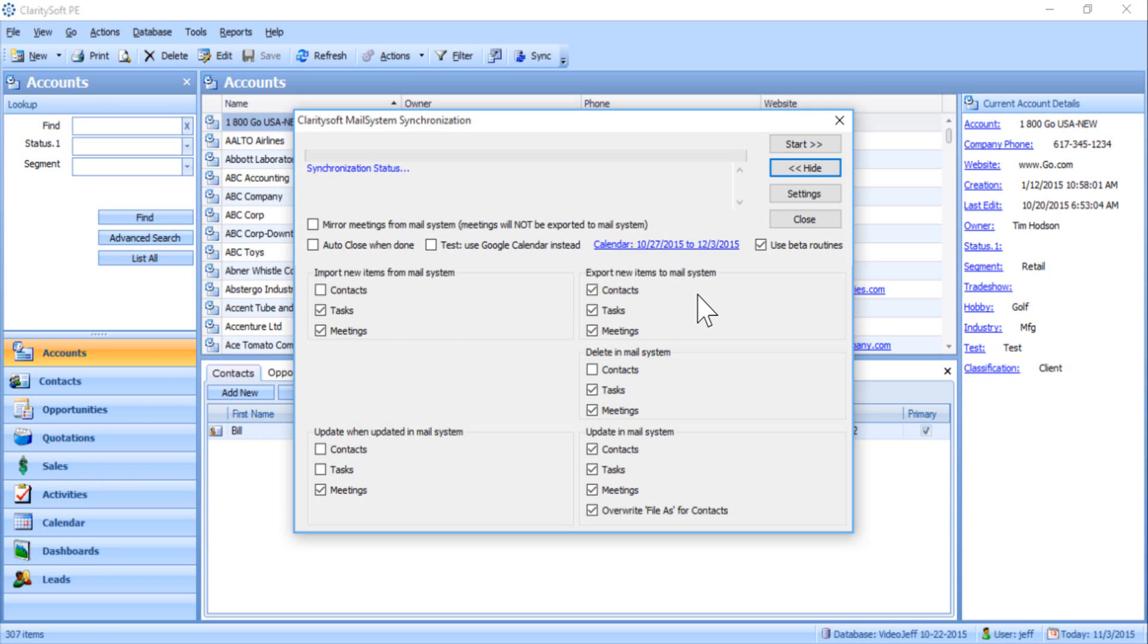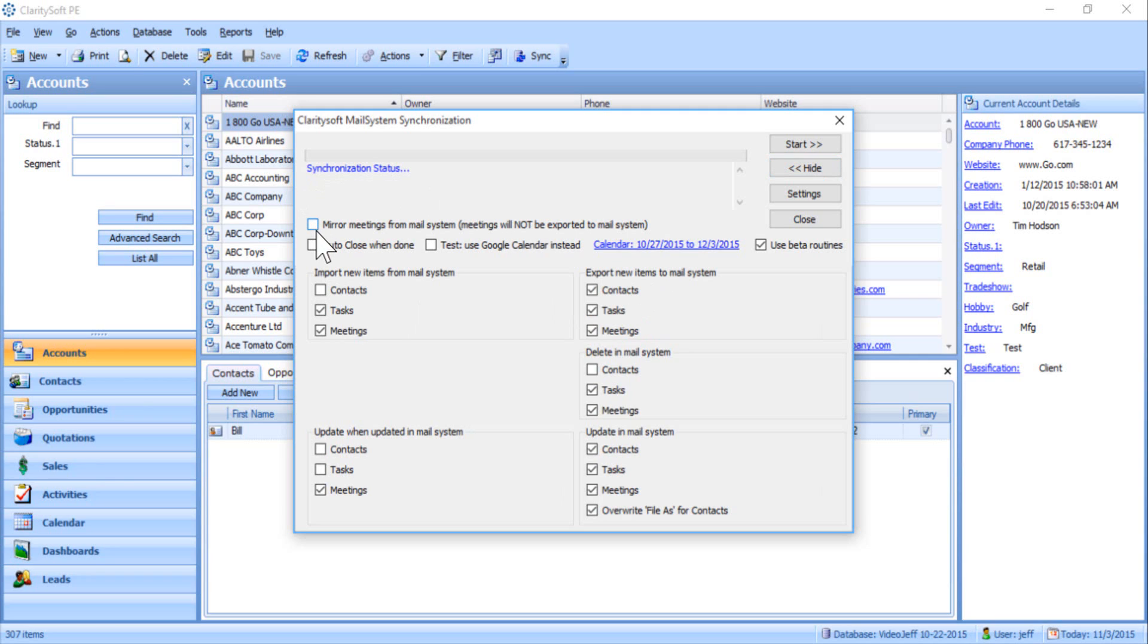If you check Mirror Meetings from Mail System, ClaritySoft's calendar will mirror Outlook's calendar. Any meetings created in ClaritySoft will not be exported to Outlook. If you check Auto-Close when done, the Synchronize with Mail System window simply closes once the sync between ClaritySoft and Outlook is completed.